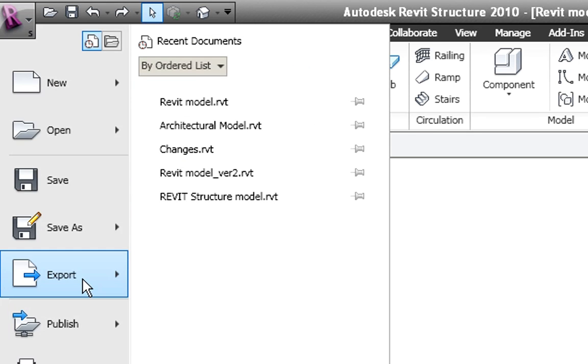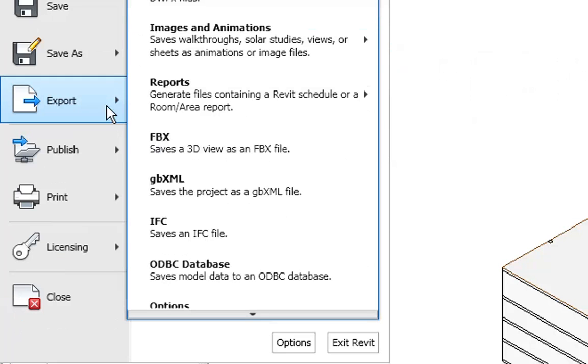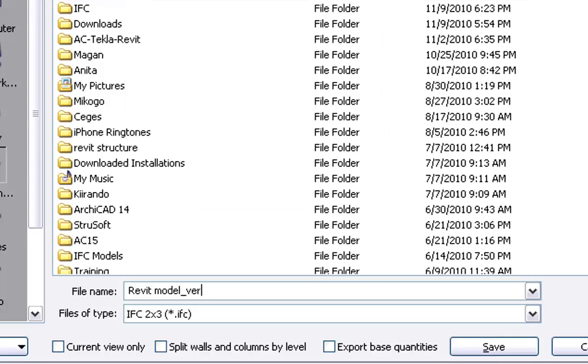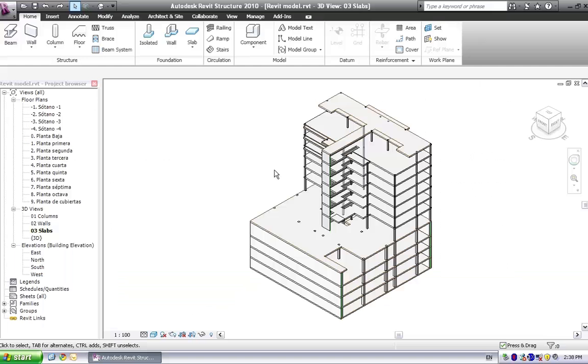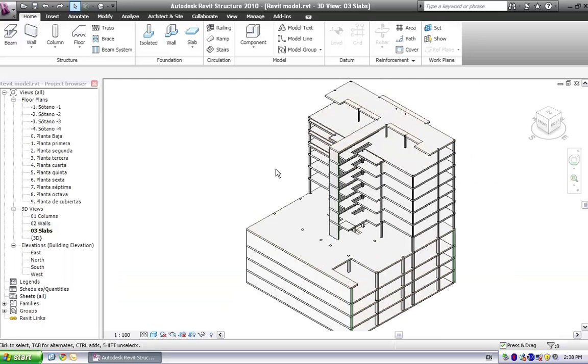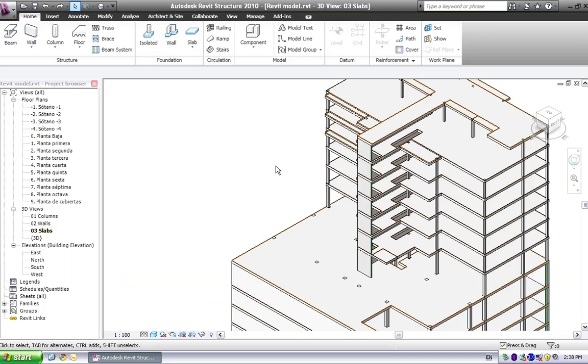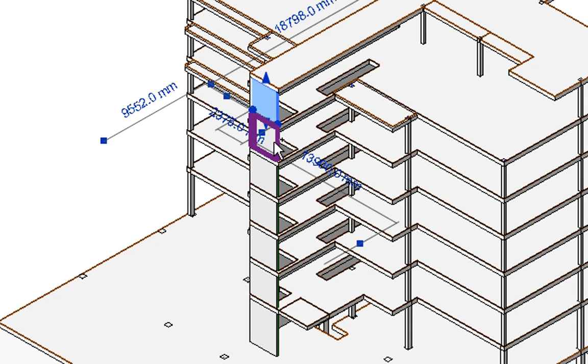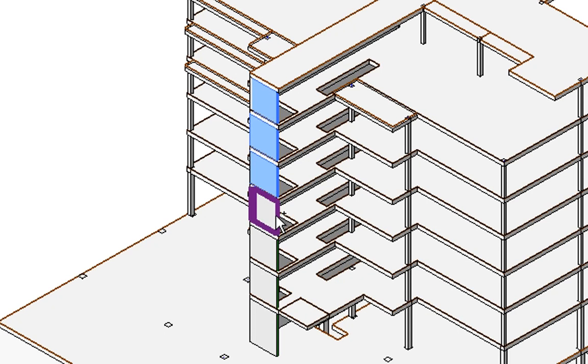Now he will export this first version of the structural model as IFC and name it as Revit model version 1. And finally, to demonstrate how the model versions can be tracked between ArchiCAD and Revit, let's make some changes in the structural model.